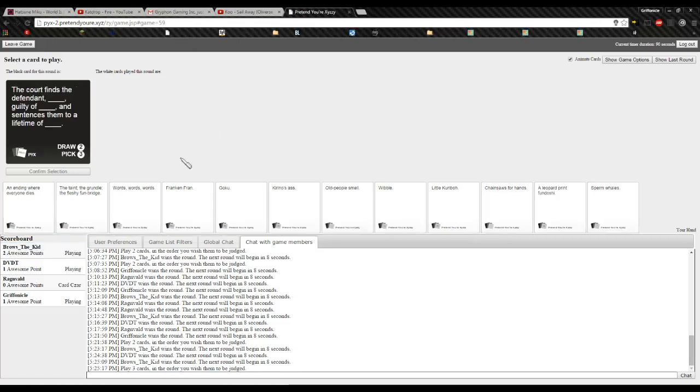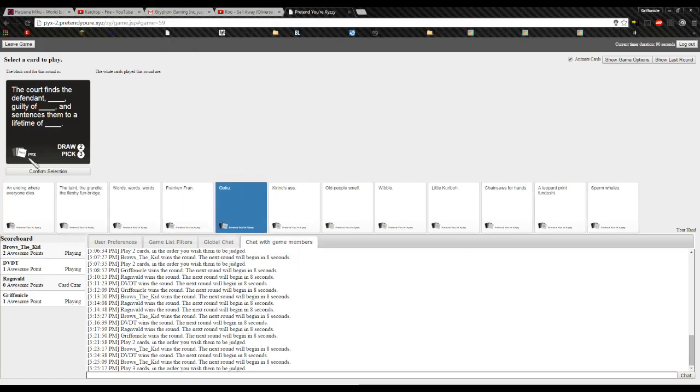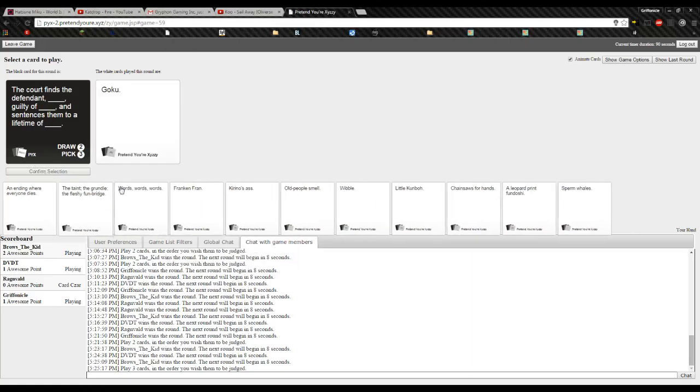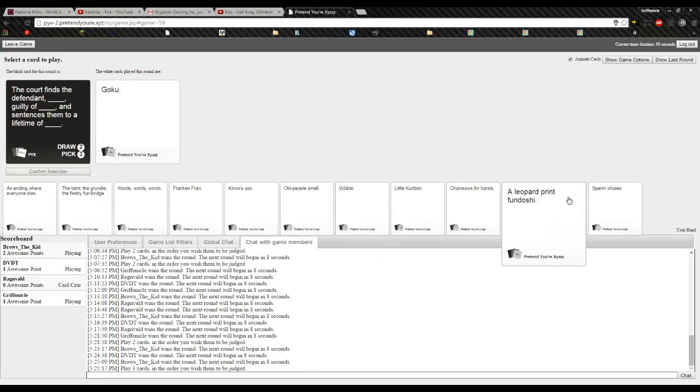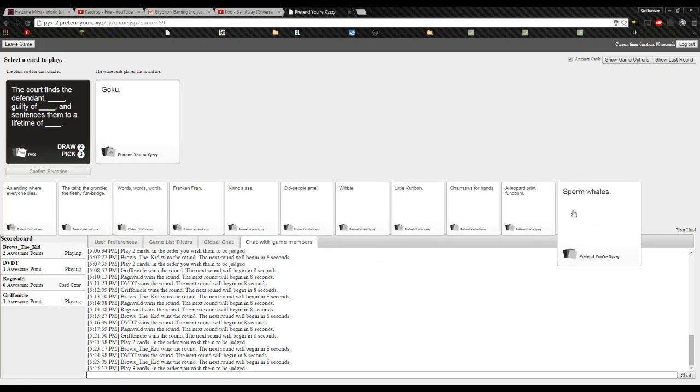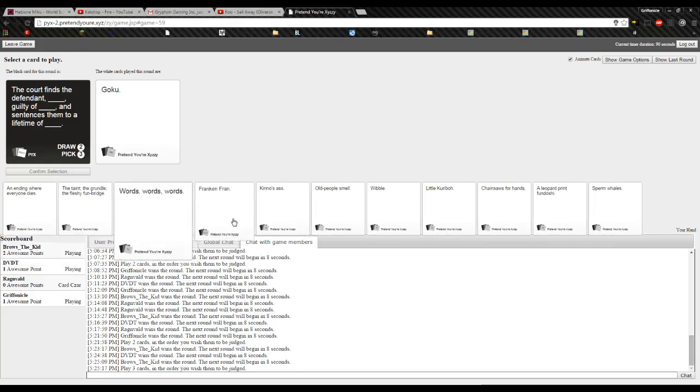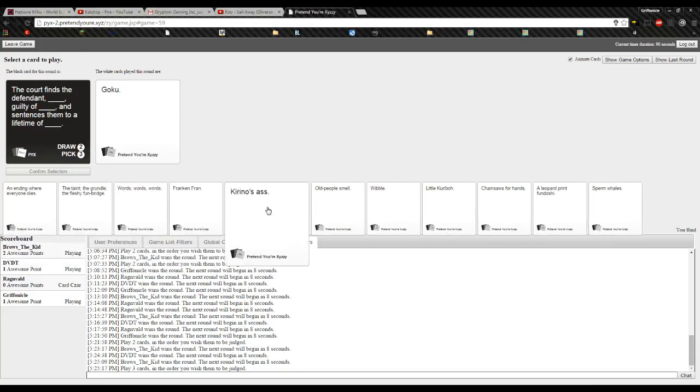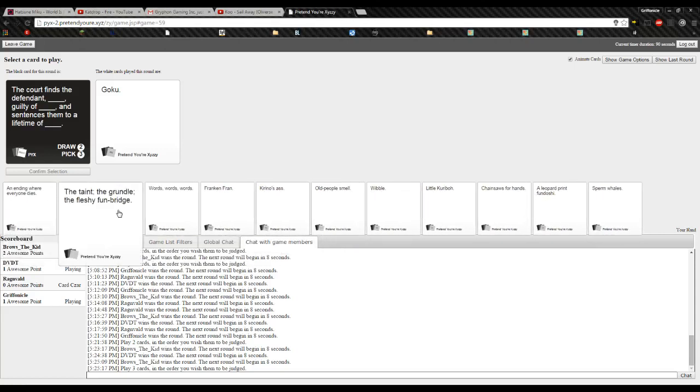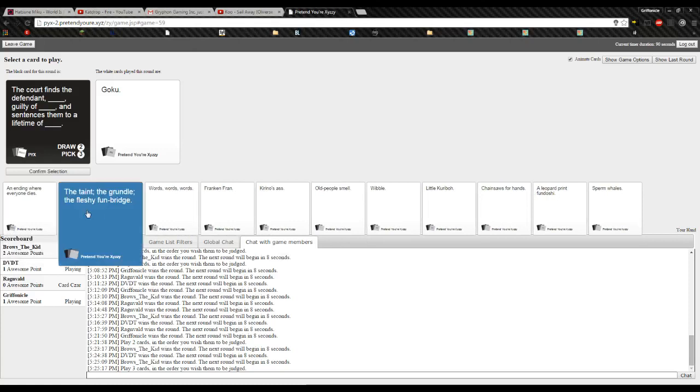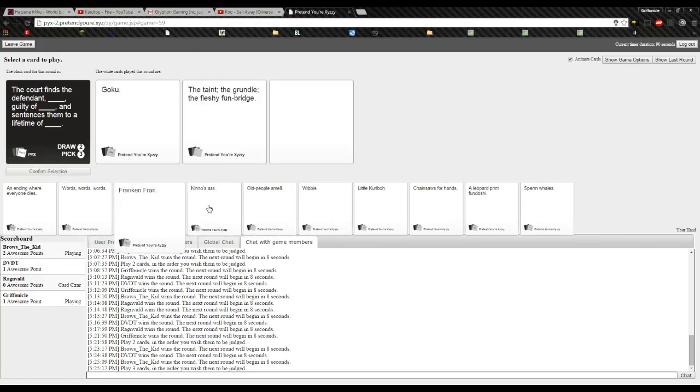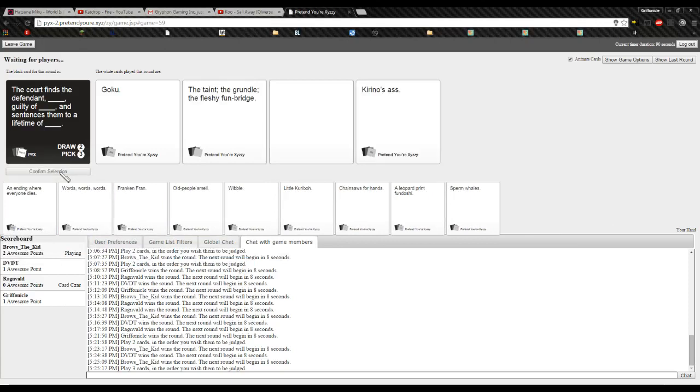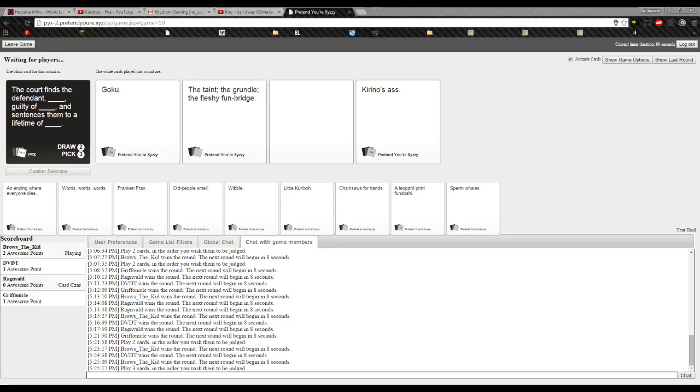The court finds the defendant... Blank. Guilty of... Guilty of... Blank. And sentence them to a lifetime of... Blank. Blank. Blank. Blank. Blank.